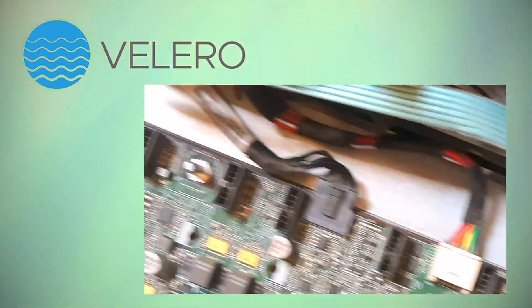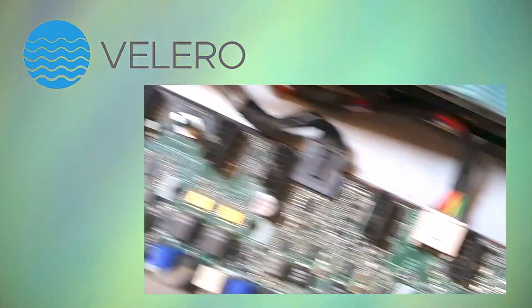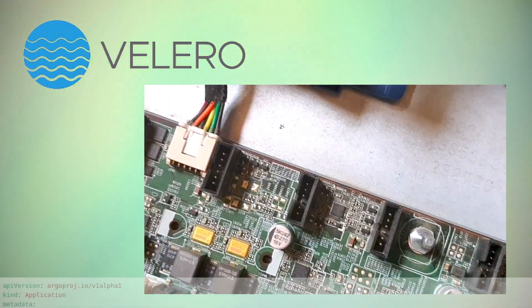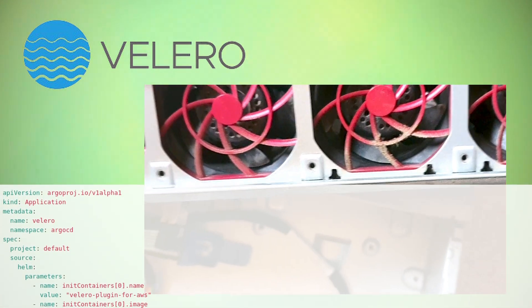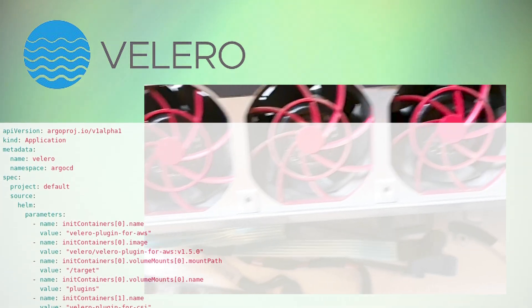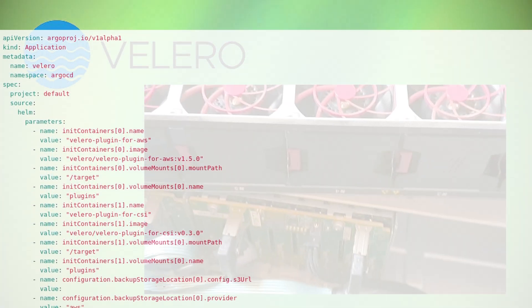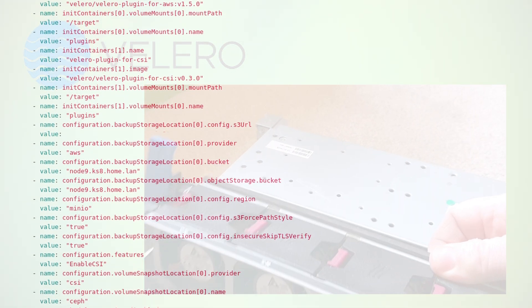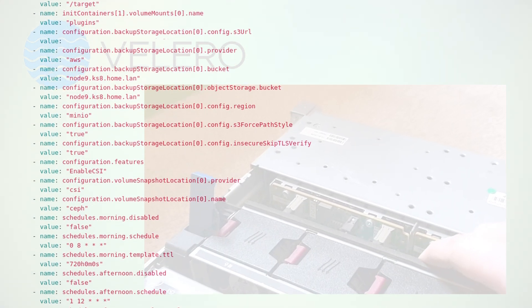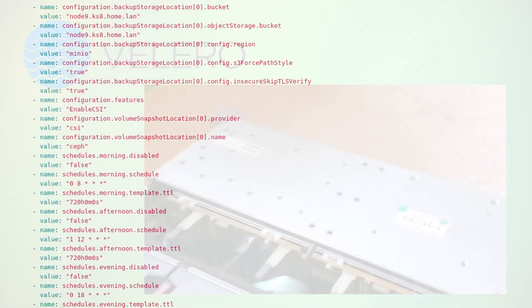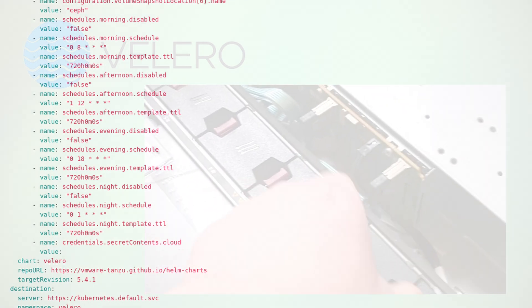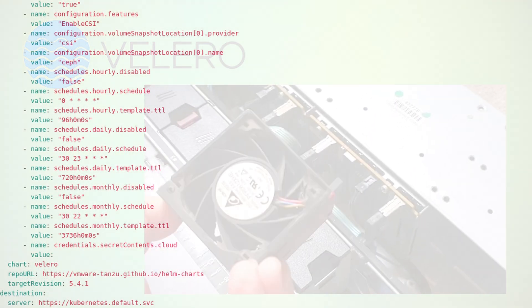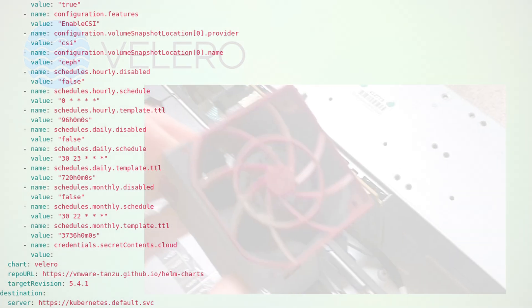Everything deployed in this cluster uses Helm charts deployed via Argo CD. So we're going to edit the file Argo CD uses to create its app object — defining what Helm chart to deploy and the values to pass to it. I'm modifying this because we can snapshot a lot more frequently than we do remote backup. Originally we had morning, afternoon, evening, and nighttime backups, but we can easily do once an hour because there's almost no load on the system, as long as we don't keep too many.